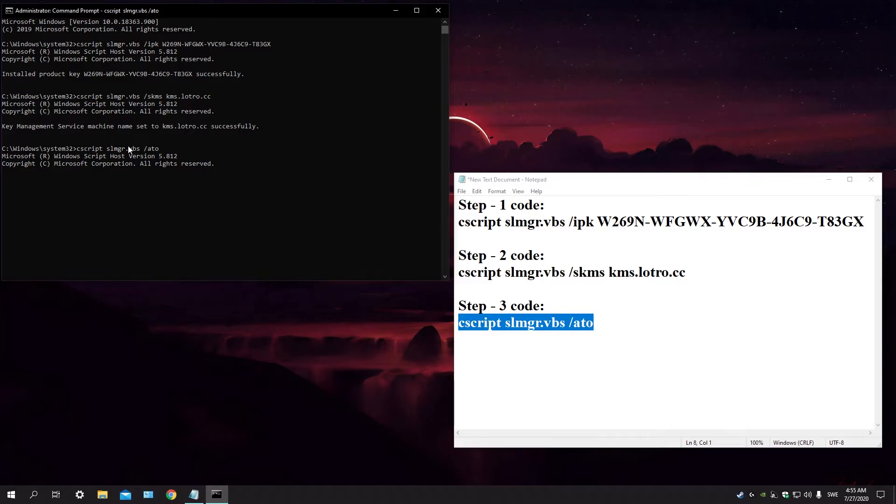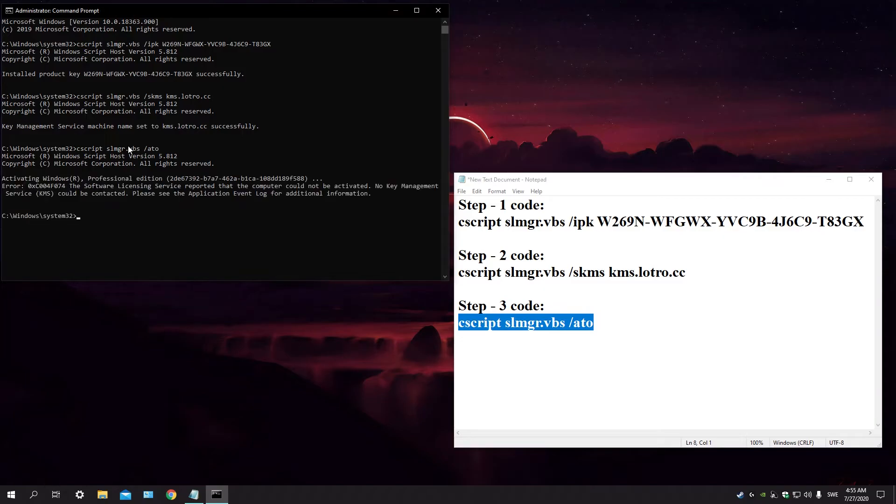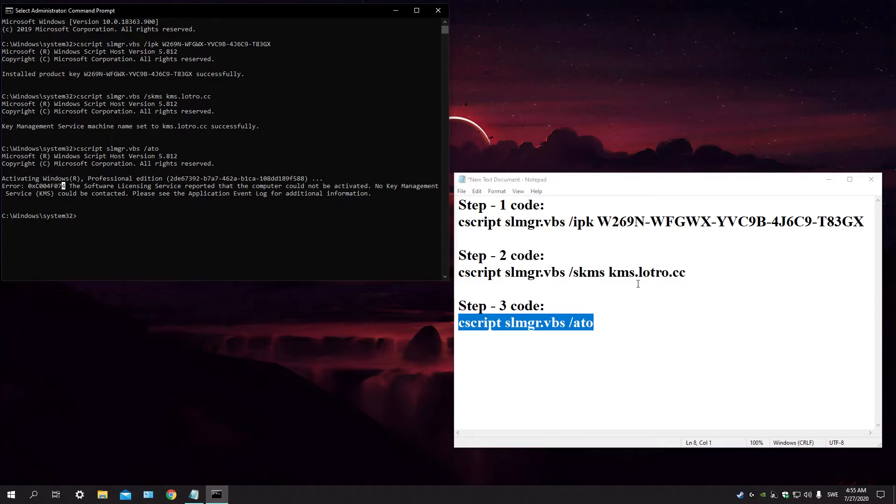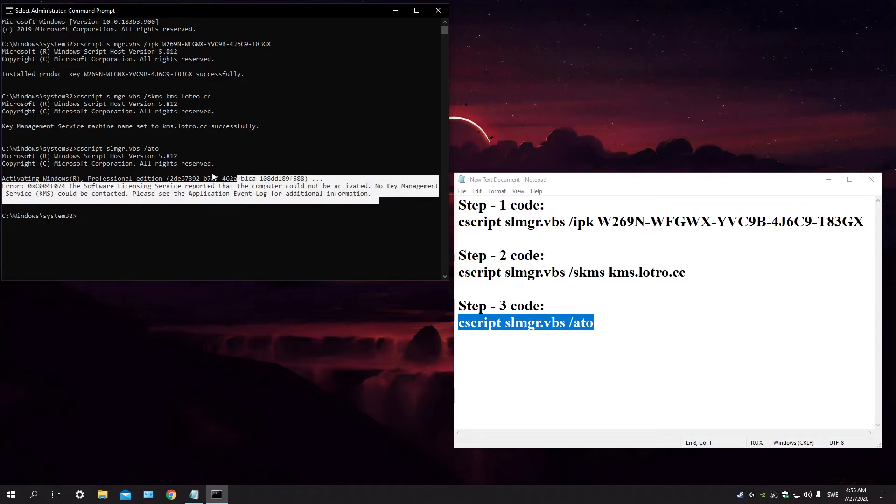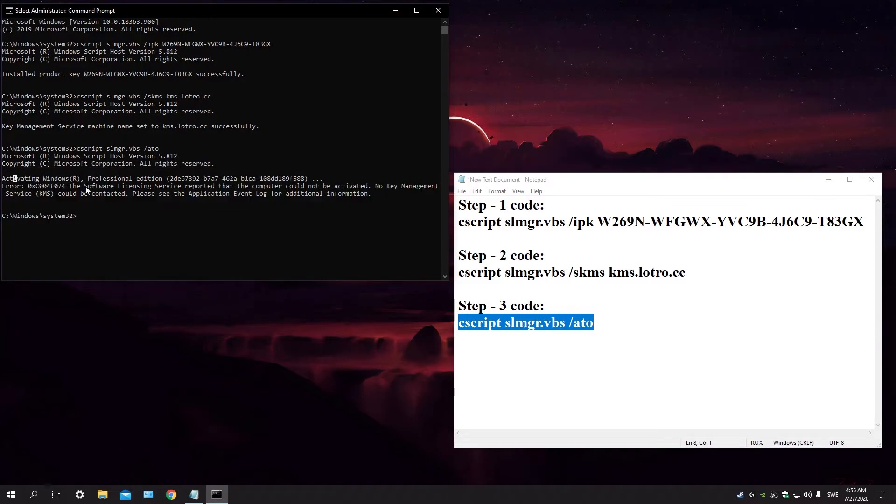The last step, you're gonna be waiting for this to do its thing. Maybe it takes about 20 seconds, sometimes. Mine says error because I already activated my Windows, so you're not gonna be seeing this. So just wait for it.